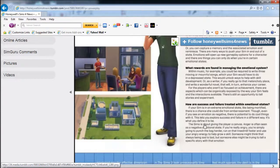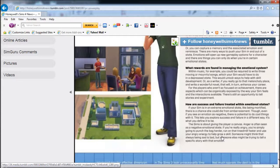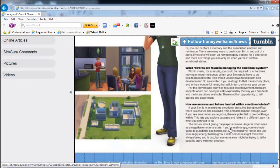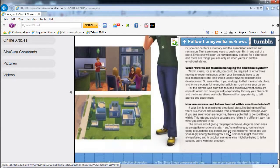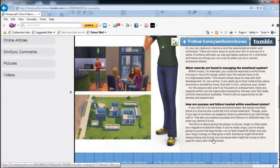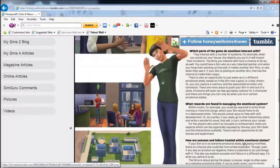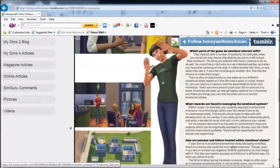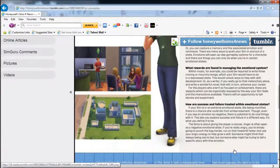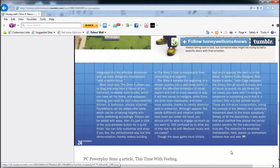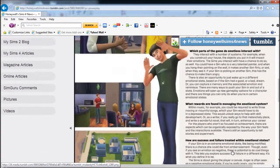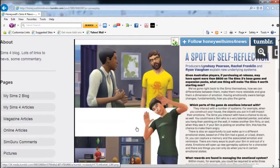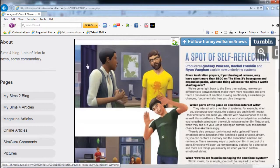How are success and failure treated within emotional states? If your Sim is in an extreme emotional state like being mortified, there's a chance they could die from embarrassment, which I'm freaking afraid of. Though even if you see an emotion as negative, there's potential to do cool things with it. Anger is often seen as a negative emotional state - if you're really angry, you're simply going to punch the bag hard or run on the treadmill fast and use your anger energy to help grow a skill.